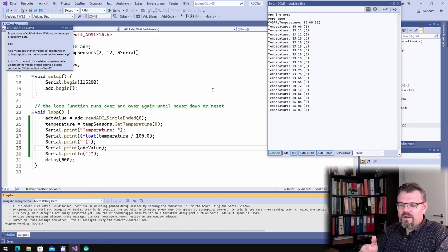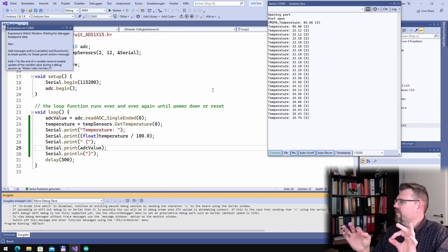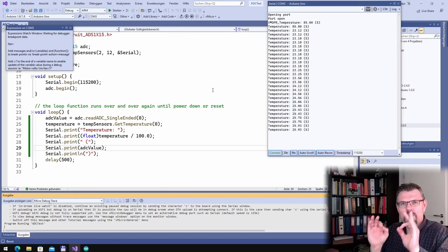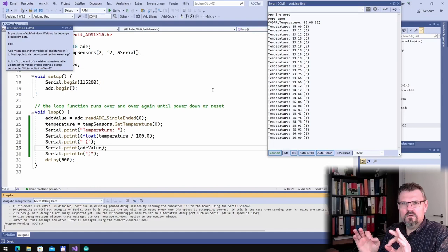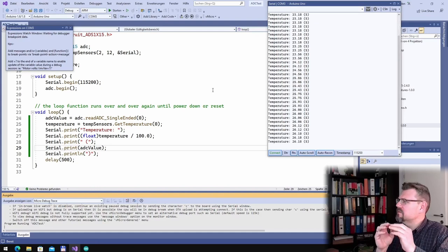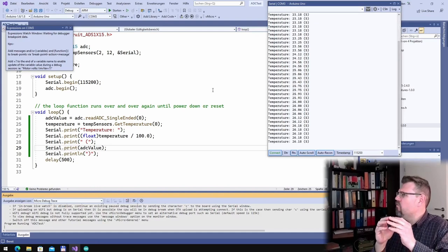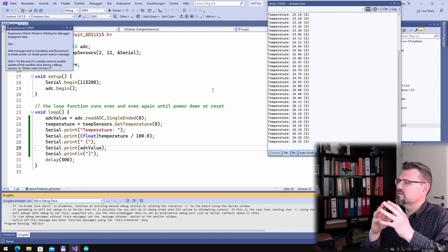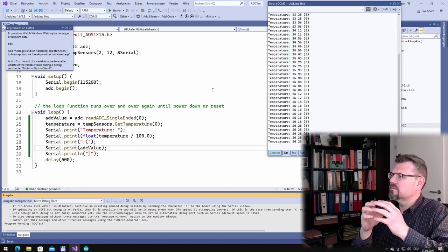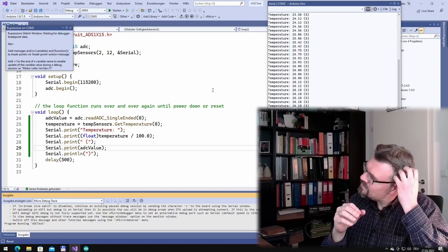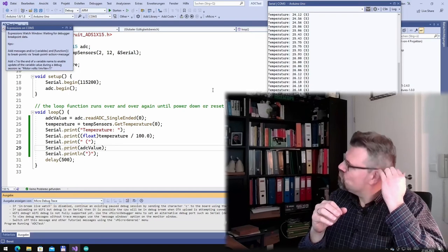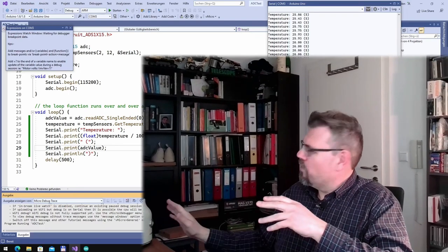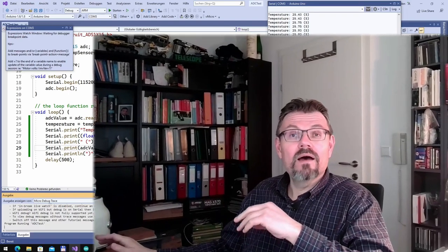And if I now put both sensors in the same cup of water, hot water, I can calibrate this. Hopefully, since I see the values. So prepare a nice cup of water.